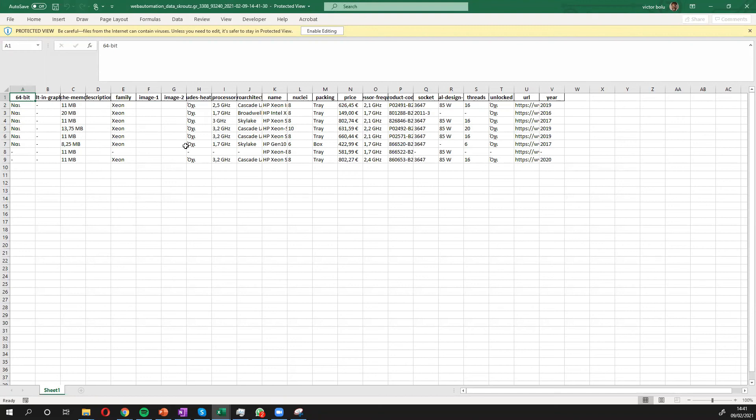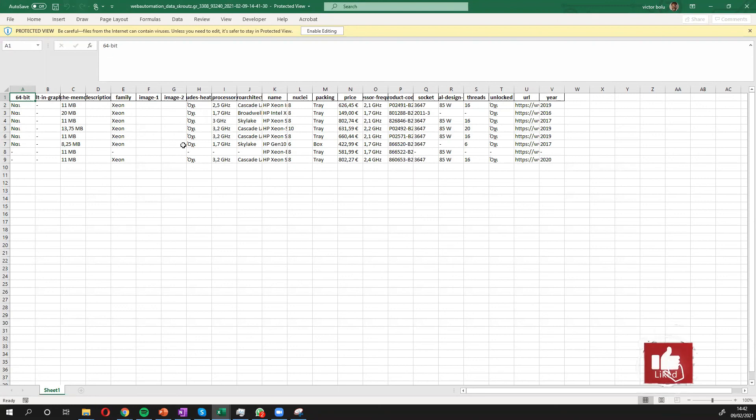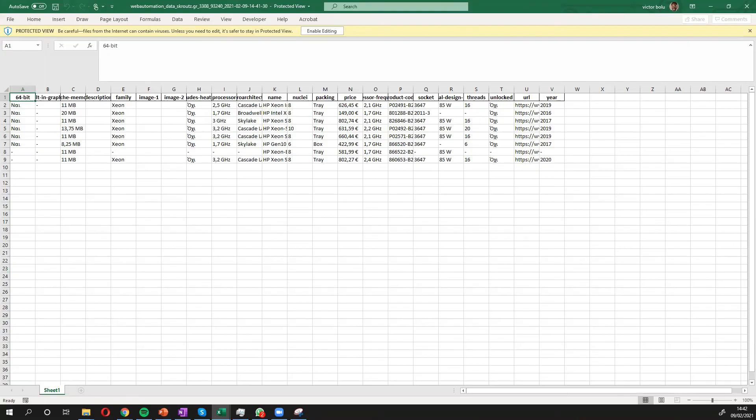So I've showed you in a few clicks how you can scrape data from this famous comparison website without writing any code in seconds. Let me know if you have any questions. Just drop a comment or reach out to us on info at webautomation.io. Otherwise, I'll see you at the next video.